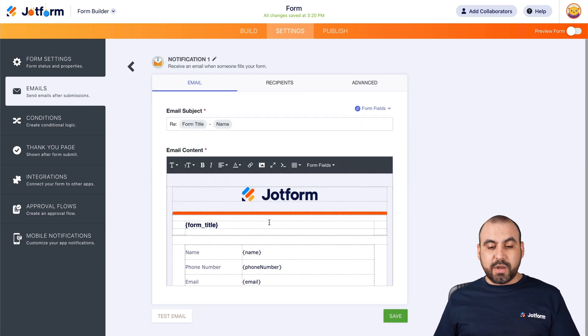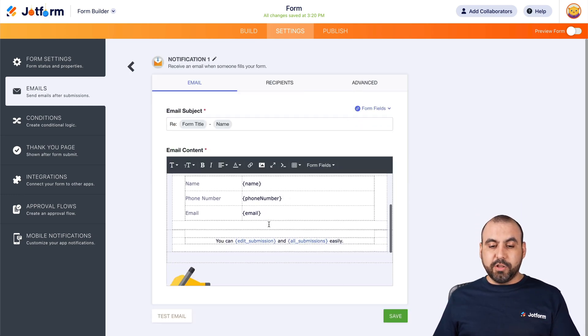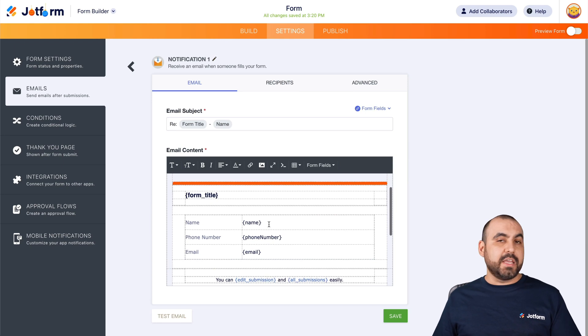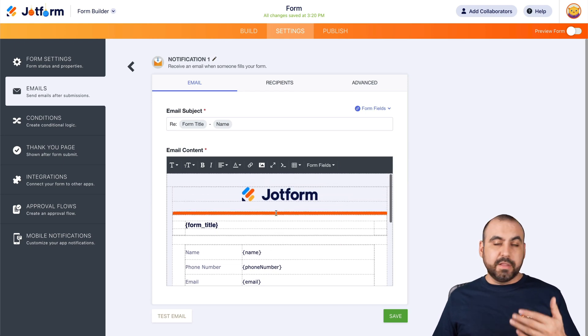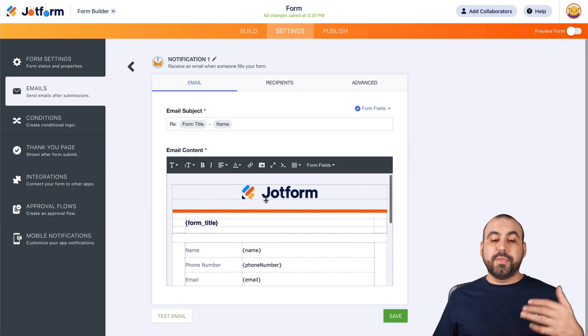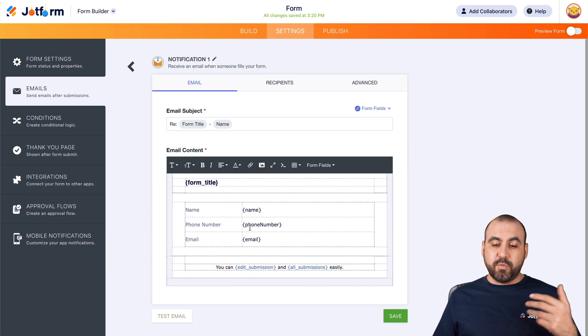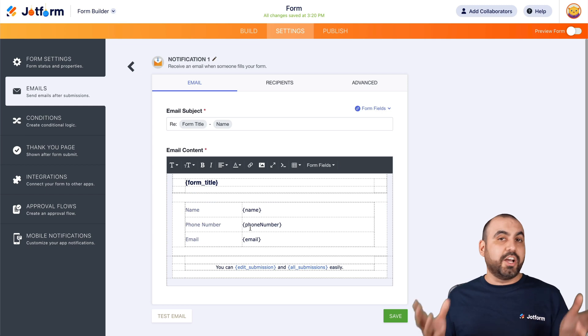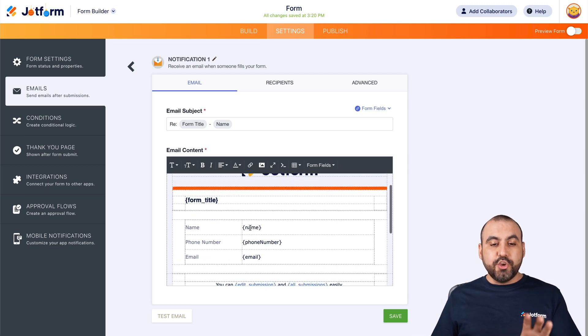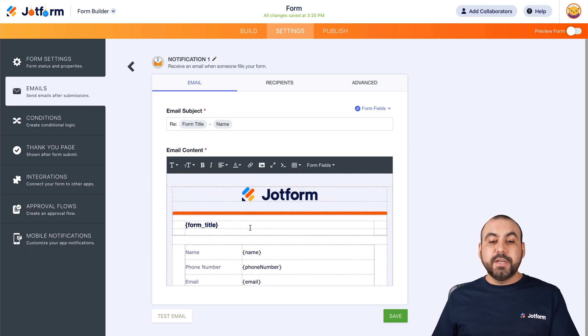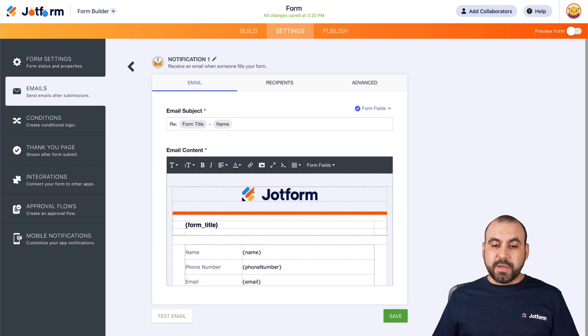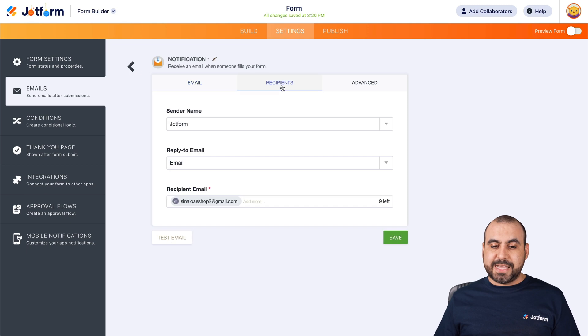Now, if you need to edit what the email looks like — the logo, the variables, the colors and all of that — you can do it here. To change the recipient, we're going to go into the Recipients tab.